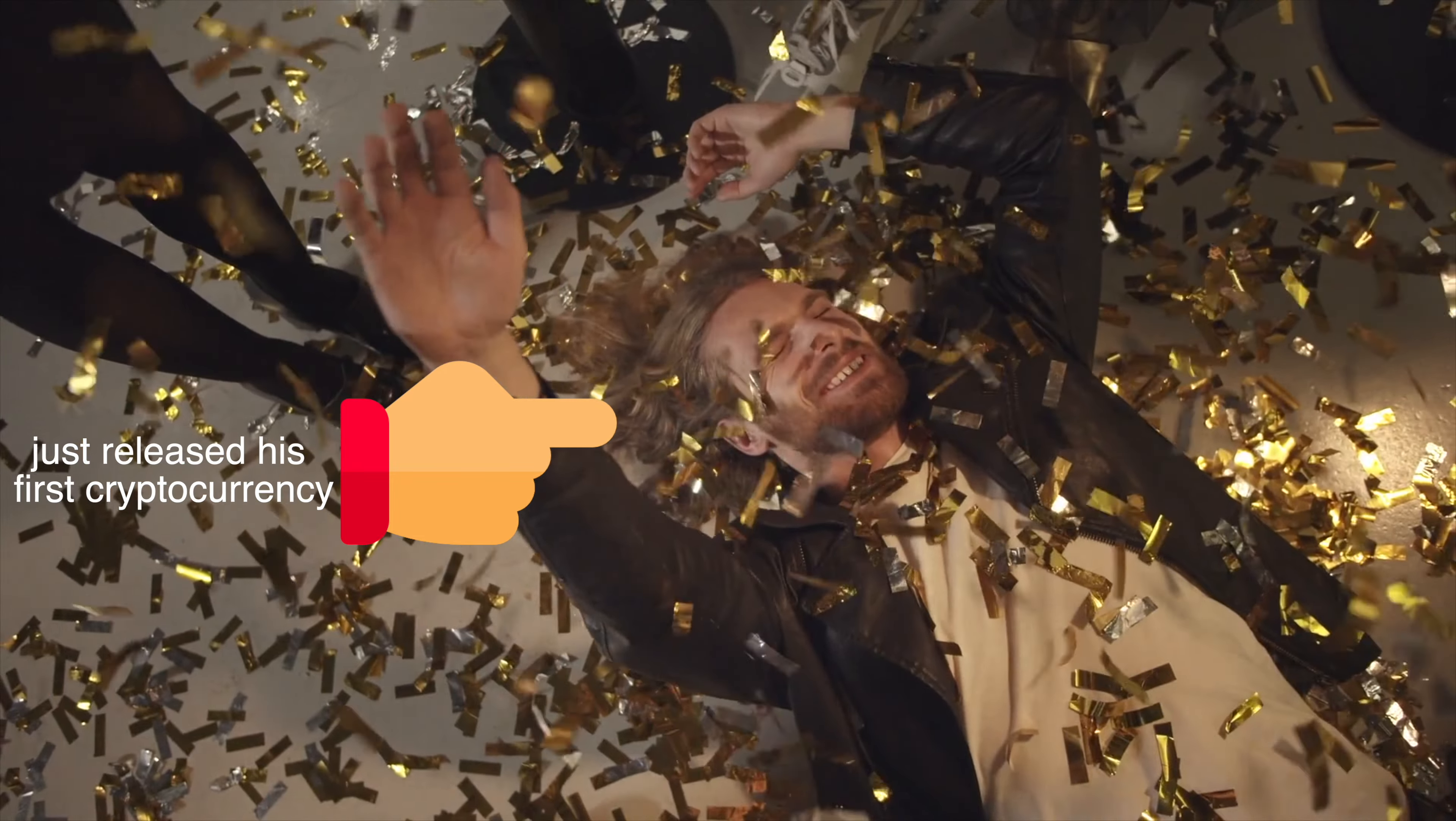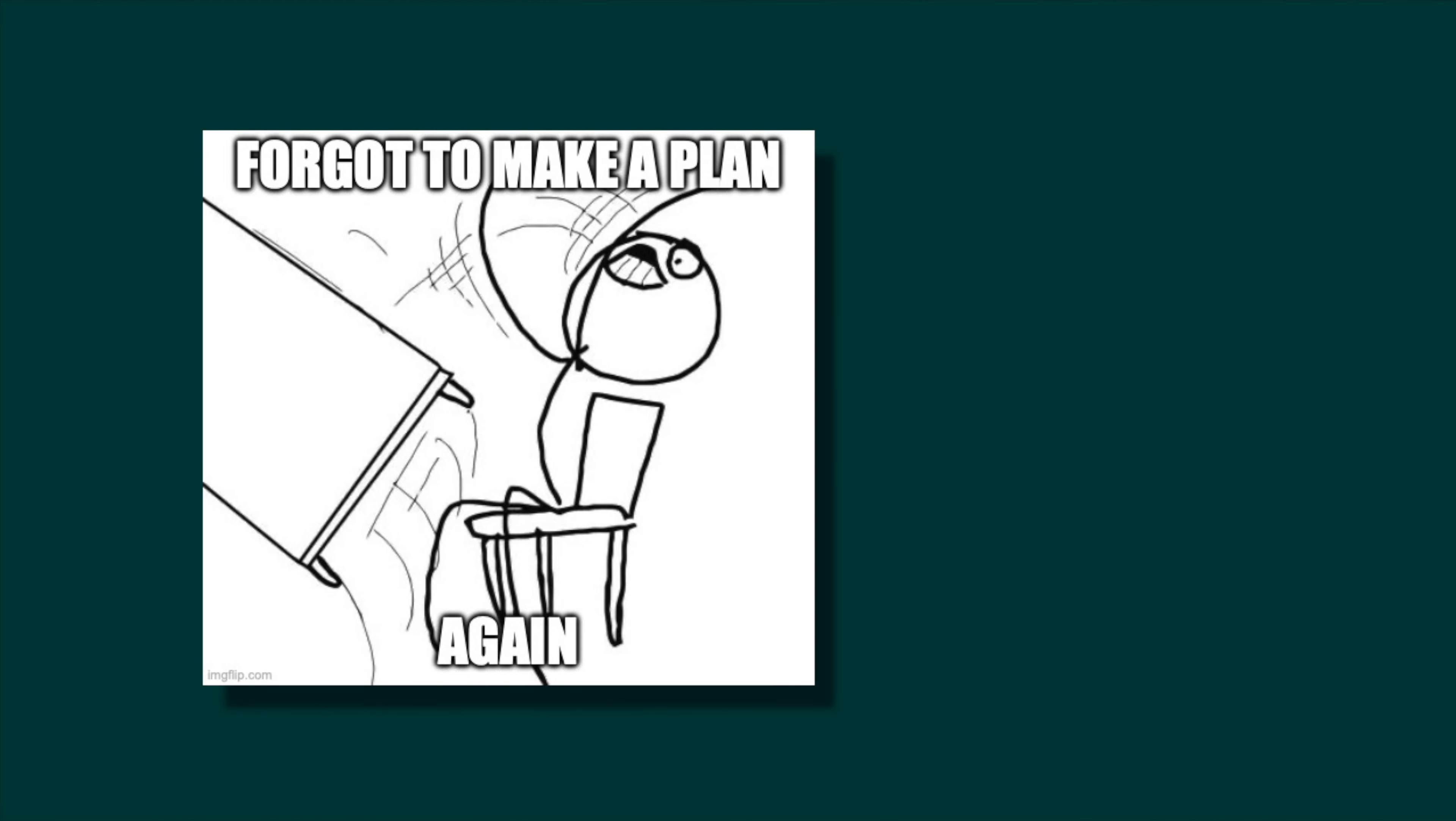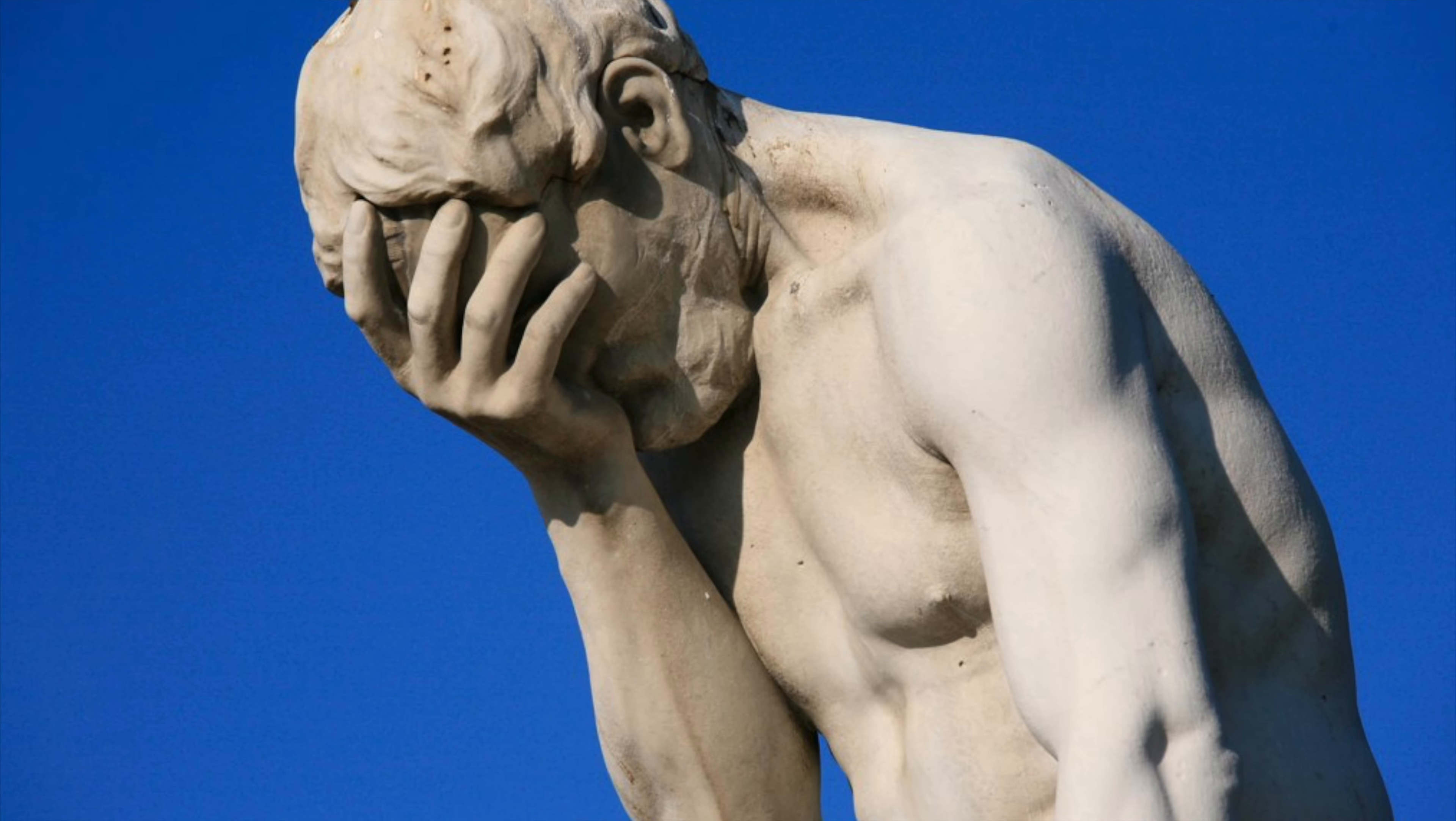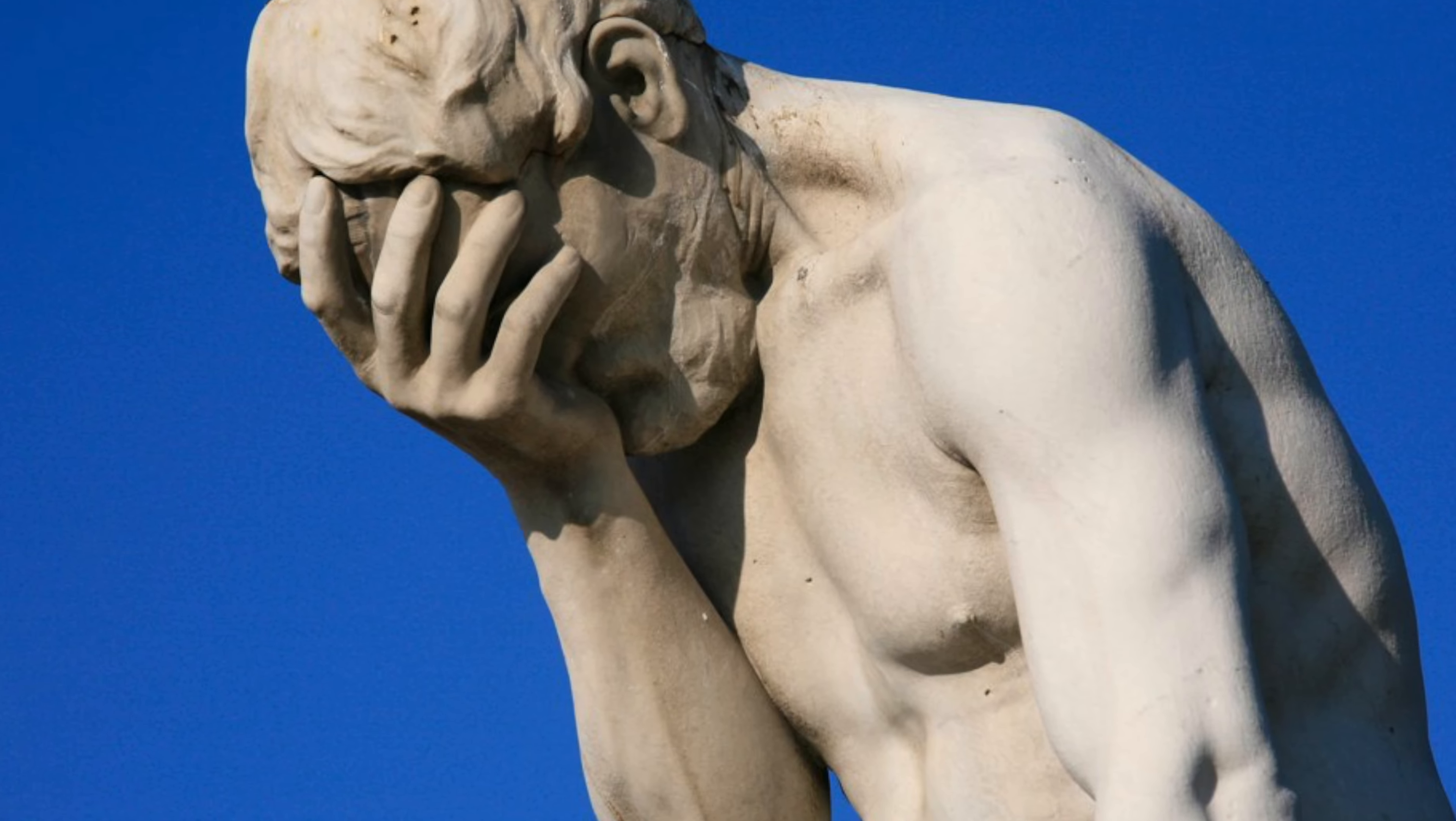Not properly understanding the problem before starting to code. Jumping straight into coding without a plan is something I did too many times. It always ends up taking longer and causes more frustration than making and executing a plan would. I made this mistake over and over again, so I developed a framework to avoid it.